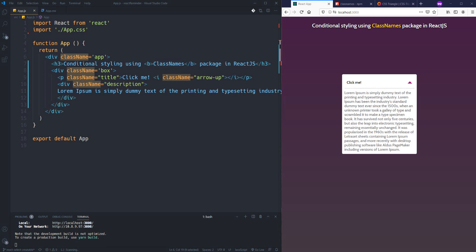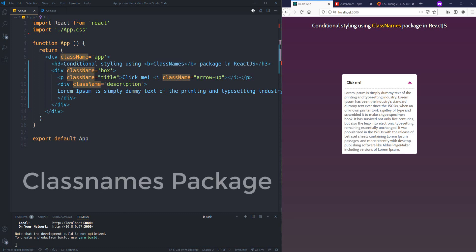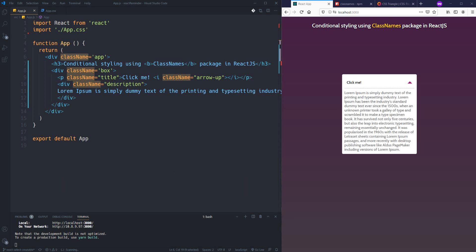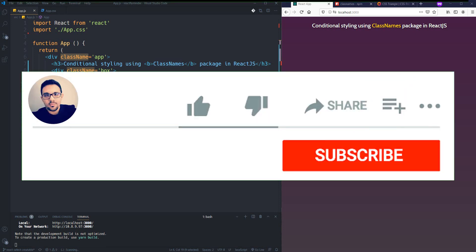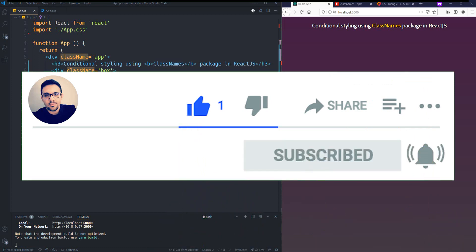Hey guys, today I'm going to talk about className in React, conditional styling, and finally at the end of this video I'm going to talk about the classnames package, which is a good option for handling conditional styling in React.js. If you haven't subscribed to my channel yet, don't forget to do it now so you don't miss anything from my future videos.